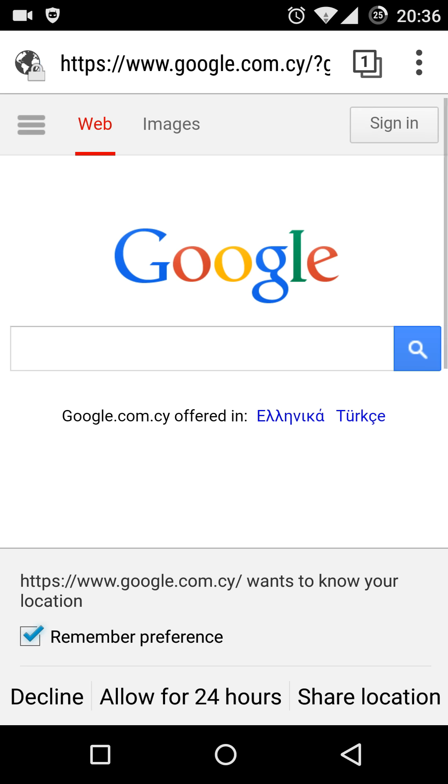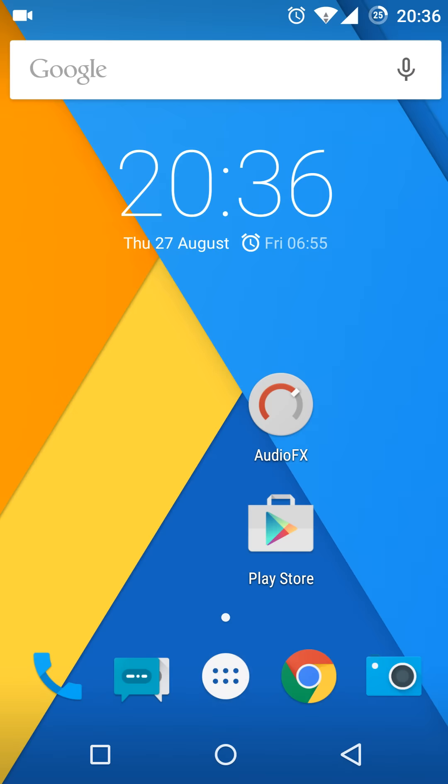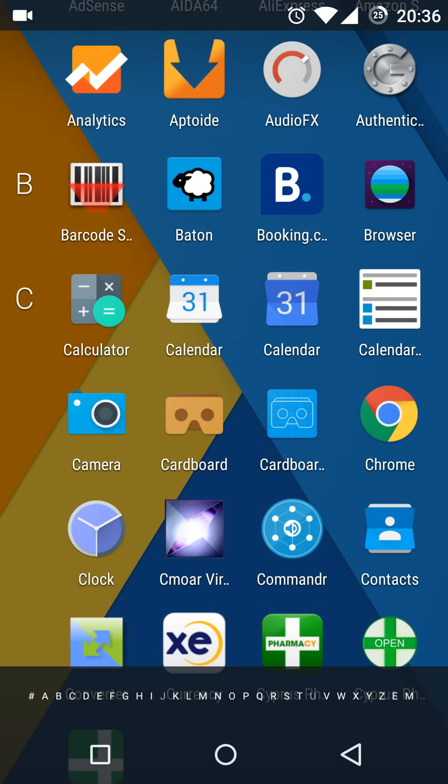It also has a new calendar app as you can see here.